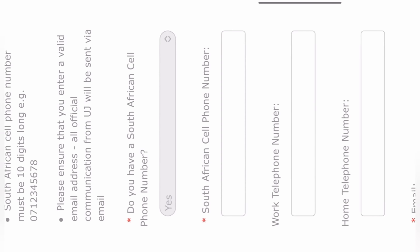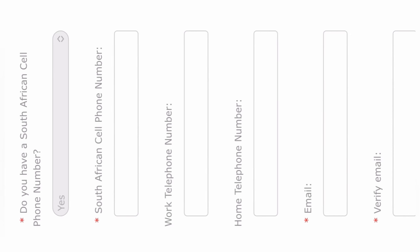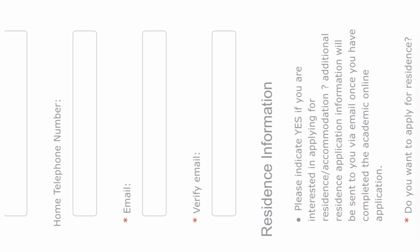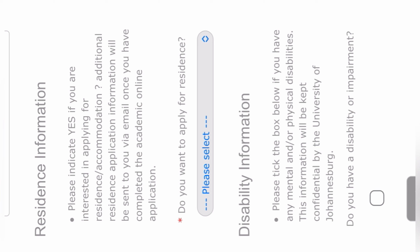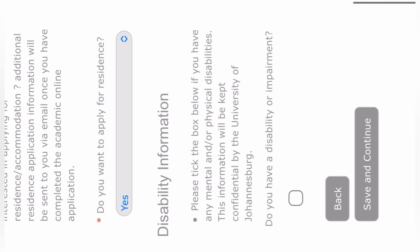Then your contact information — they ask basic questions. You fill in your cell phone number that they'll use for correspondence, and your email address, then verify it by typing it again. Then your residence information: if you want to apply for residence within the university campuses, you click yes or no. If you do not have a disability, you do not click that box; if you do have a disability or impairment, you click on it. Then click Save and Continue.